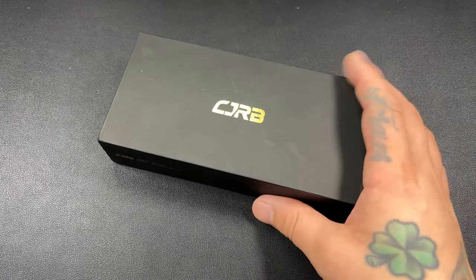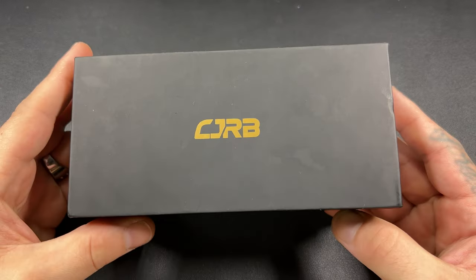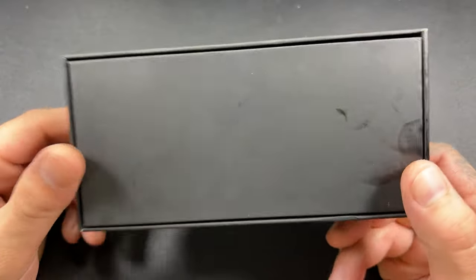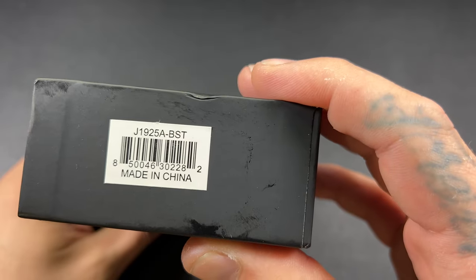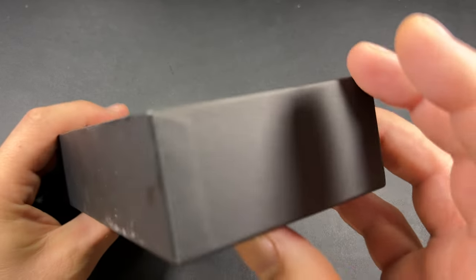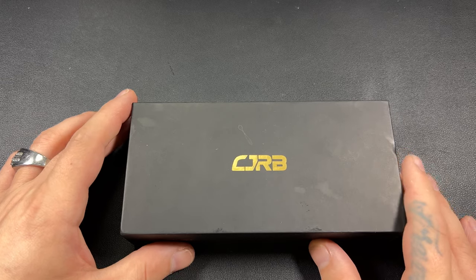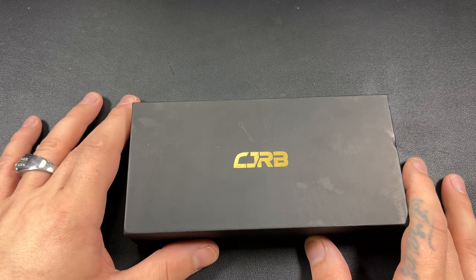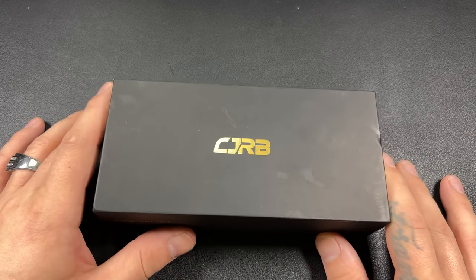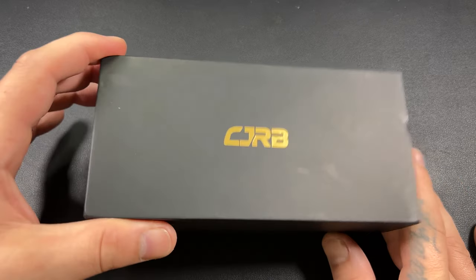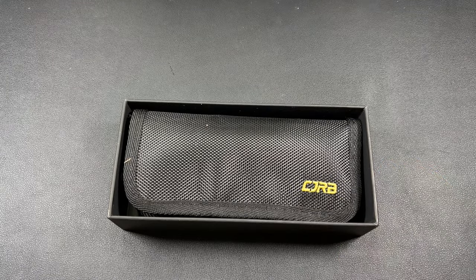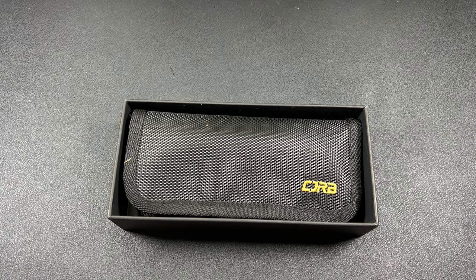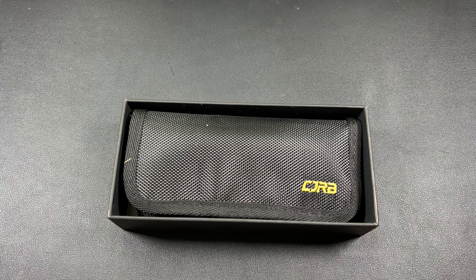Oh man, I am so stoked for this. Everybody's talking about it. This is supposed to be like the budget knife of the year type thing. I do have the Echo, which I did not bring in here with me. I'll grab that here in just a second. Let's go ahead and keep rolling into this because I'm just ready to see this knife.